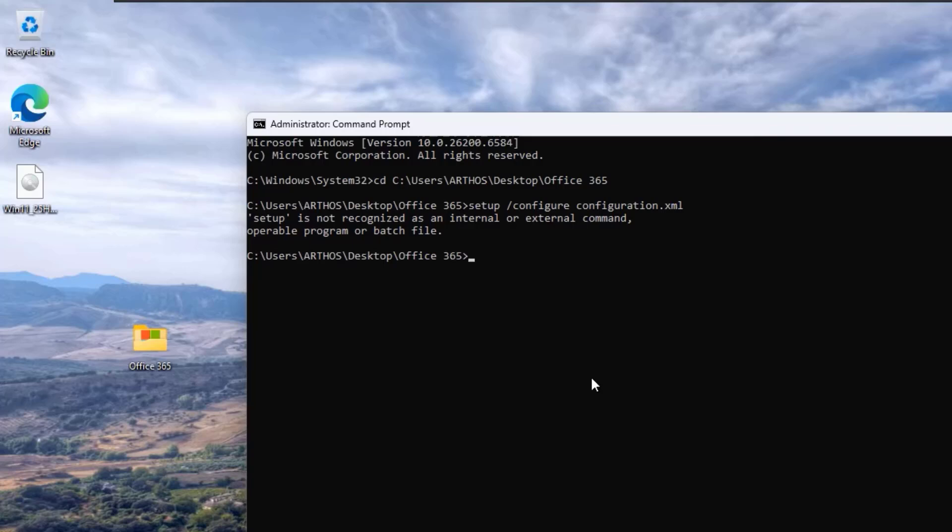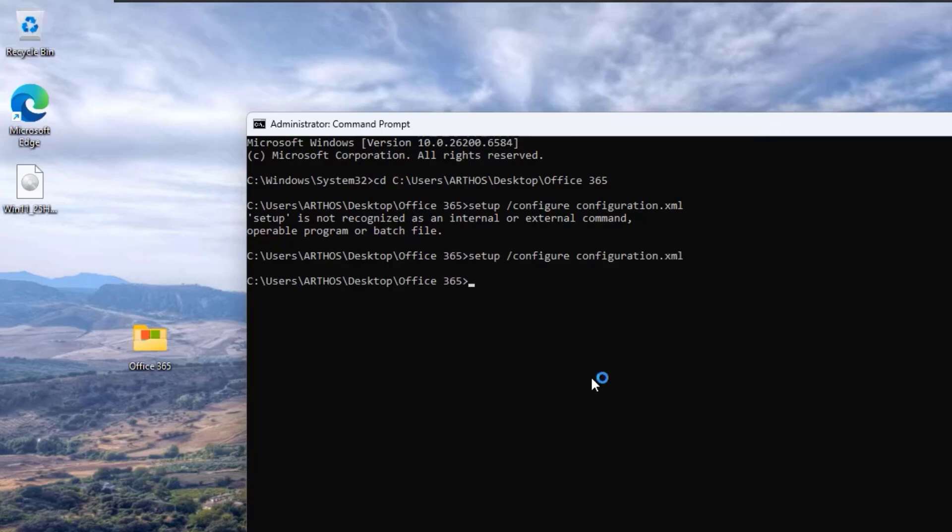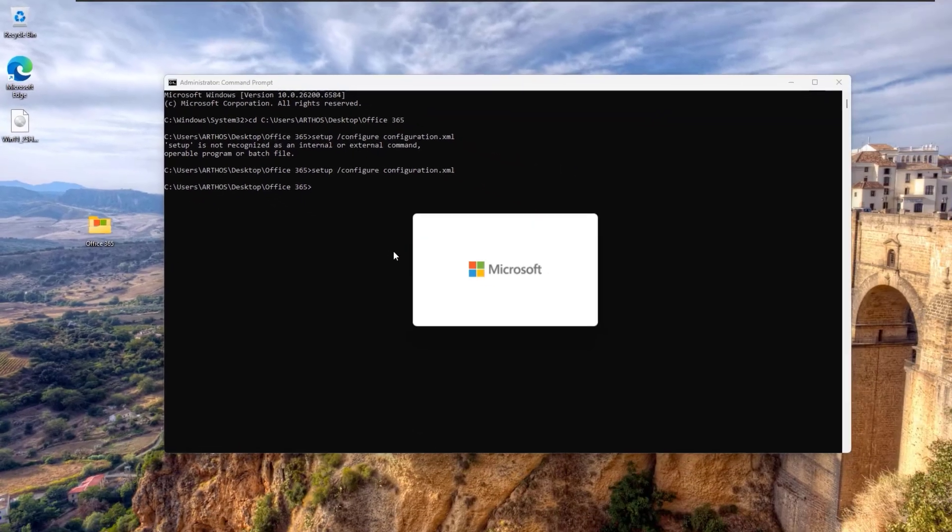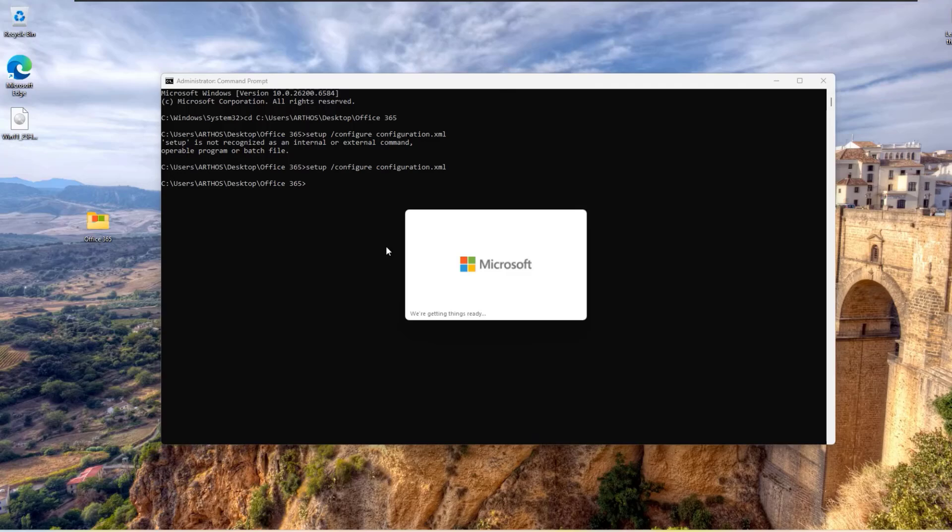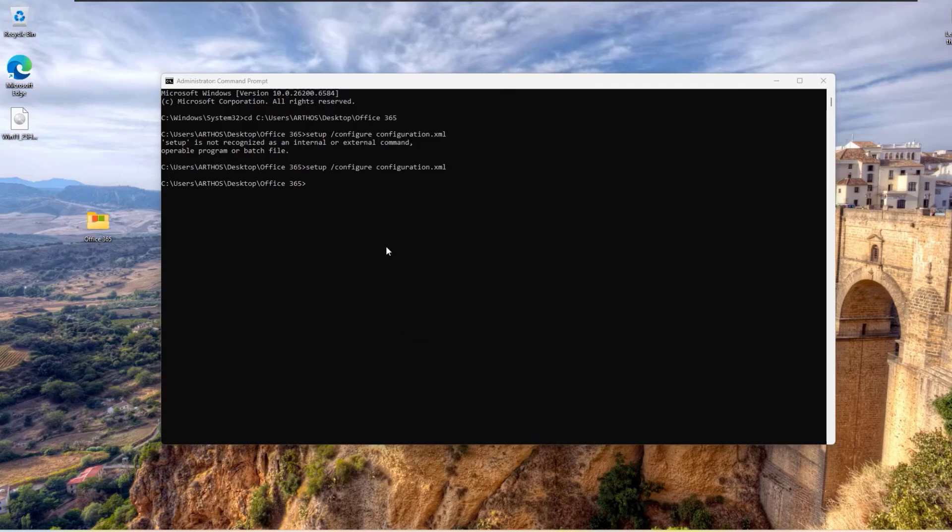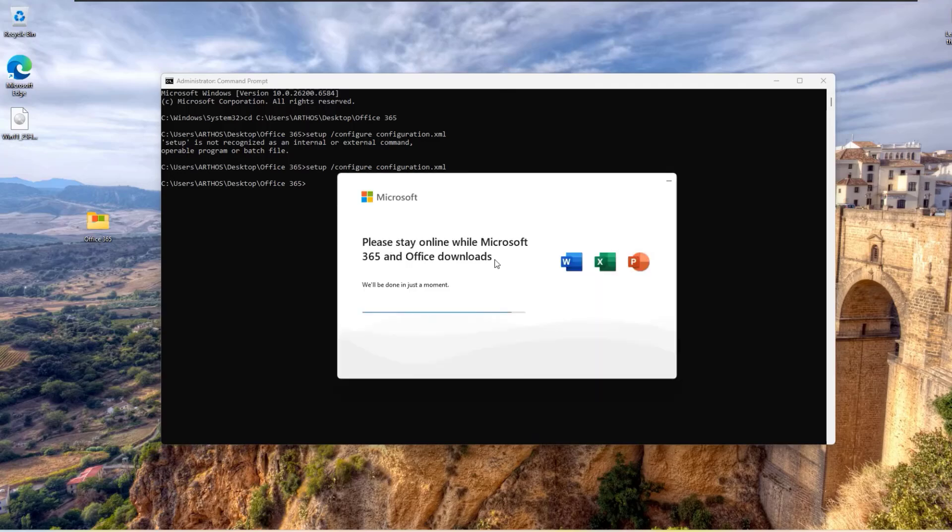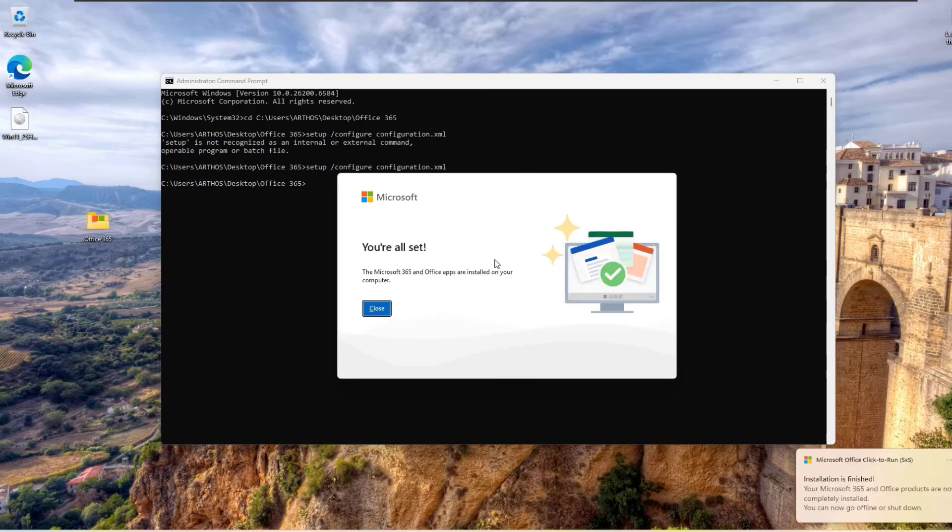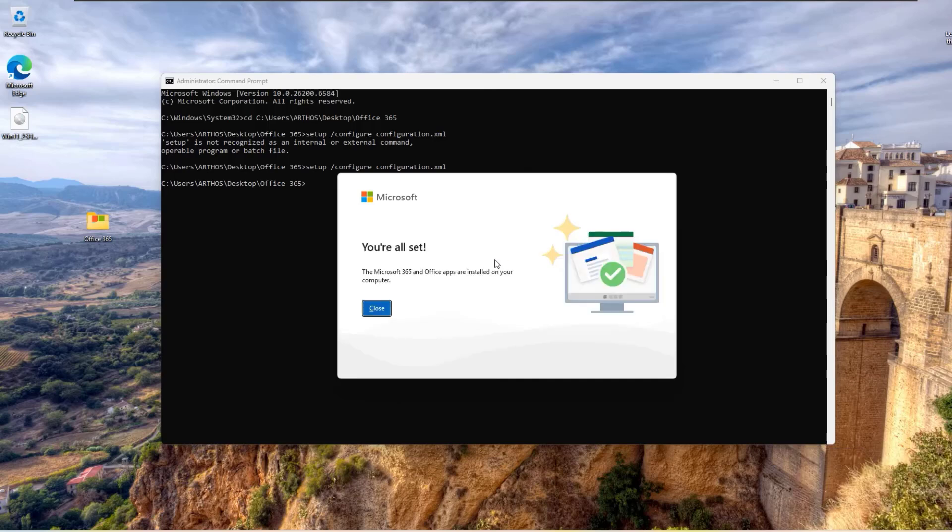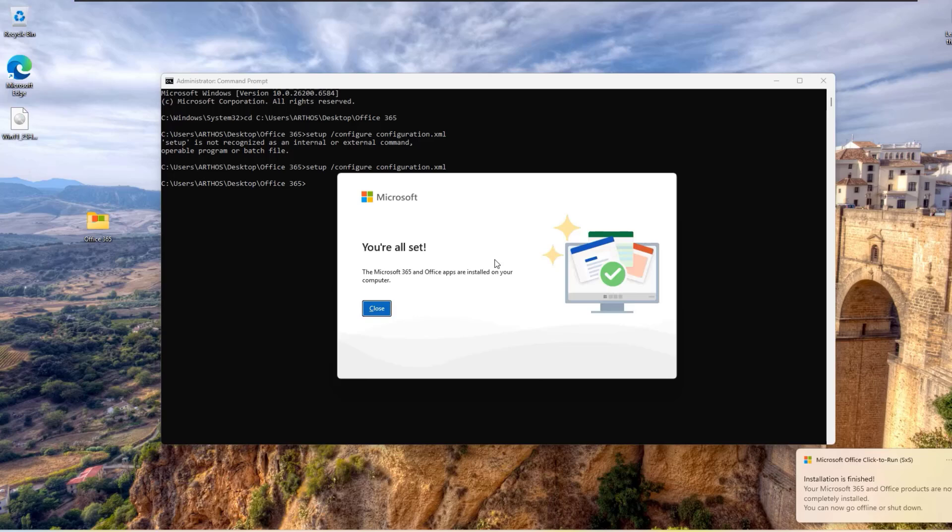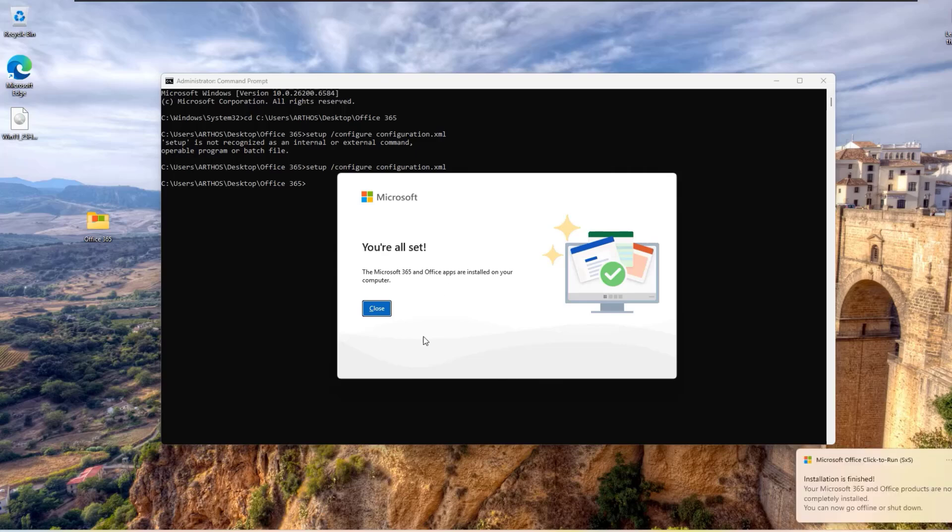Setup space forward slash configure configuration dot XML and then hit enter. This is going to launch the Office 365 installation process. It is fully automated, so sit back and let it run.